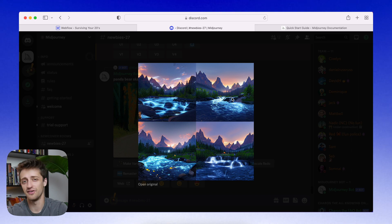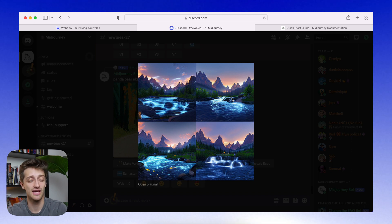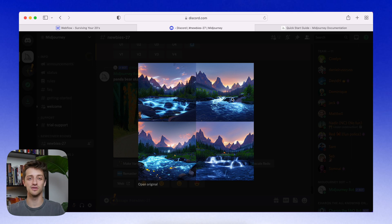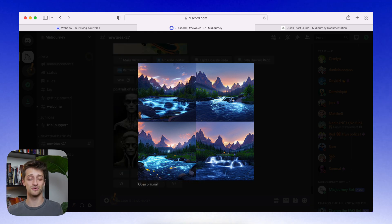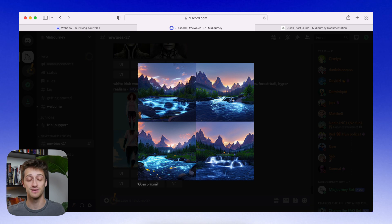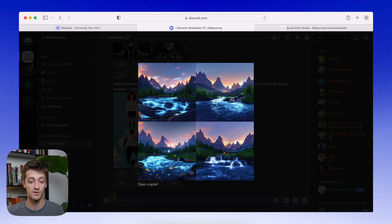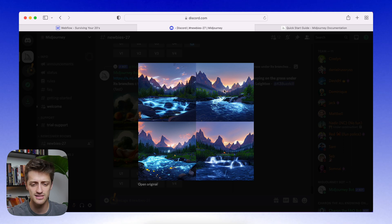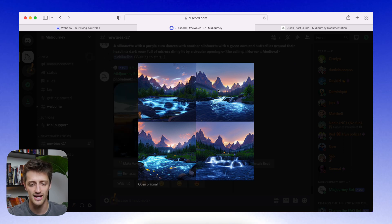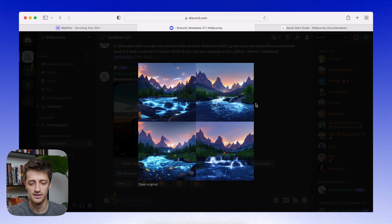Again, part of the fun of this is you don't really know what you're going to get. We can really fine tune how we use this tool and get better and better at it. But part of the fun is just kind of being along for the ride and seeing what it spits out and going with the flow. No pun intended. So let's go, let's upscale top right, I think. We'll use that one.